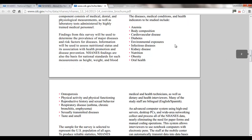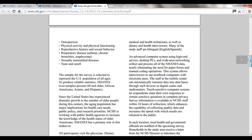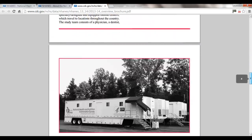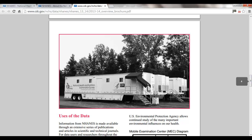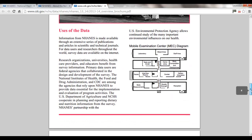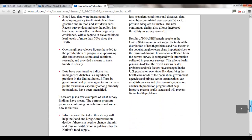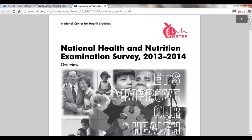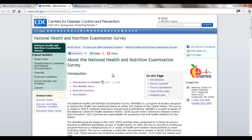The PDF has a little information about some of the types of information included in the survey, a picture of the mobile examination centers that they take around the country and set up in different areas — selected randomly — and then some other information. Start with that one, and then I would go to the second one, 'The NHANES Story.'